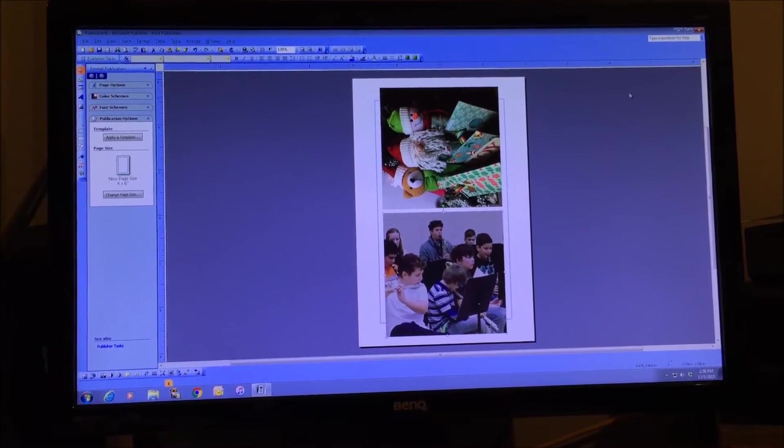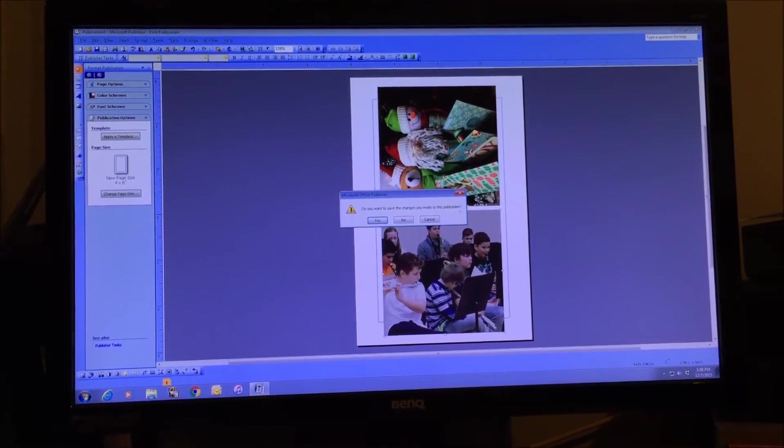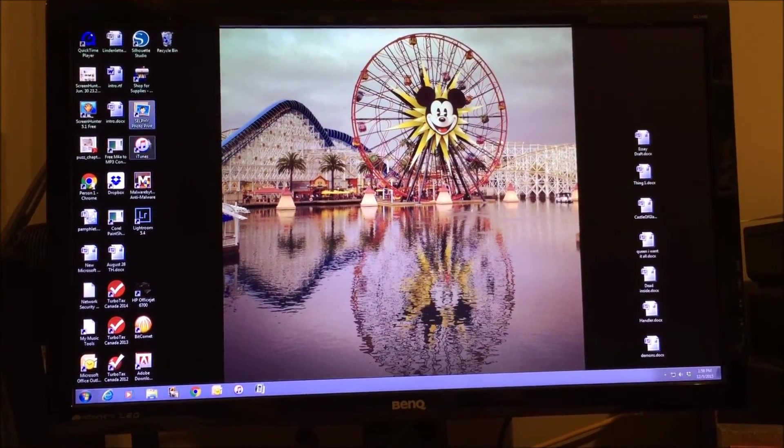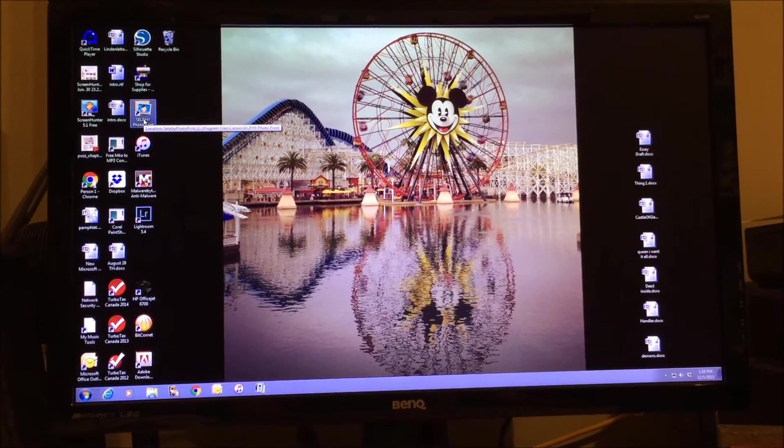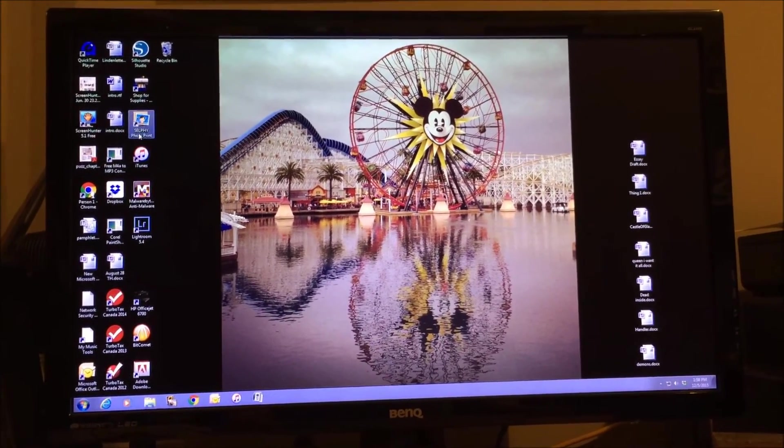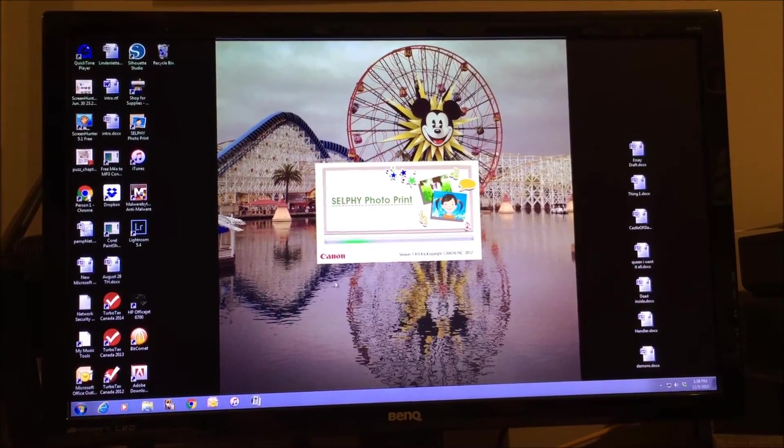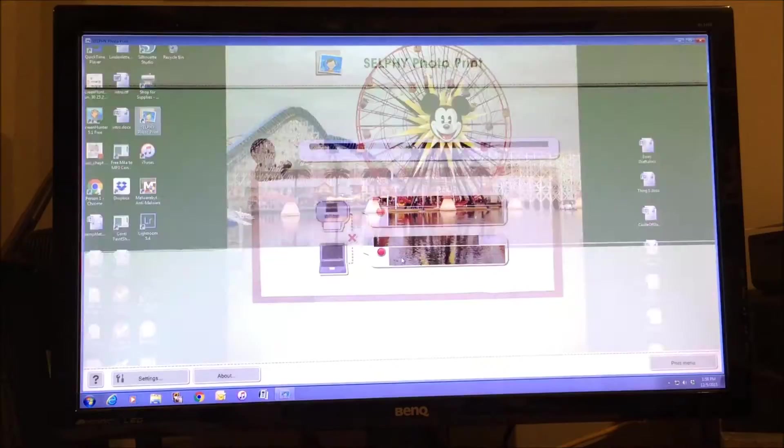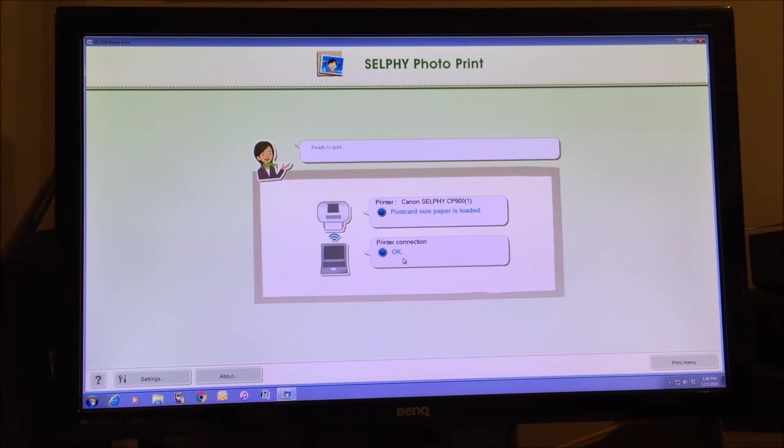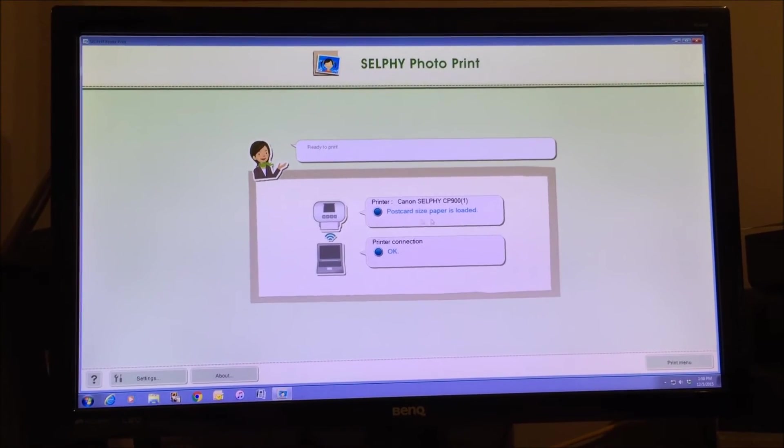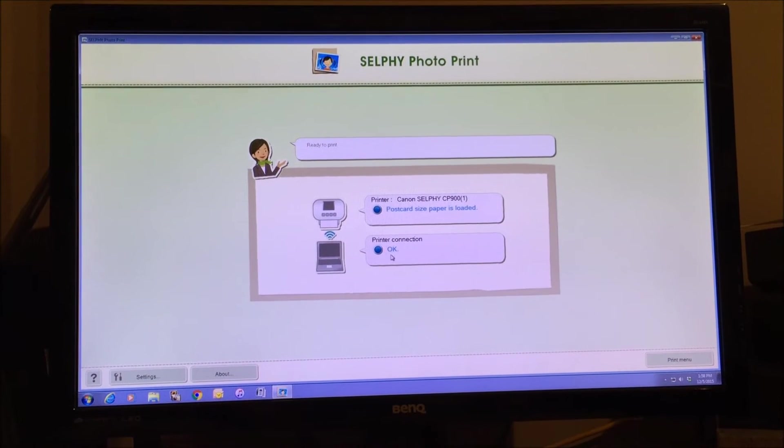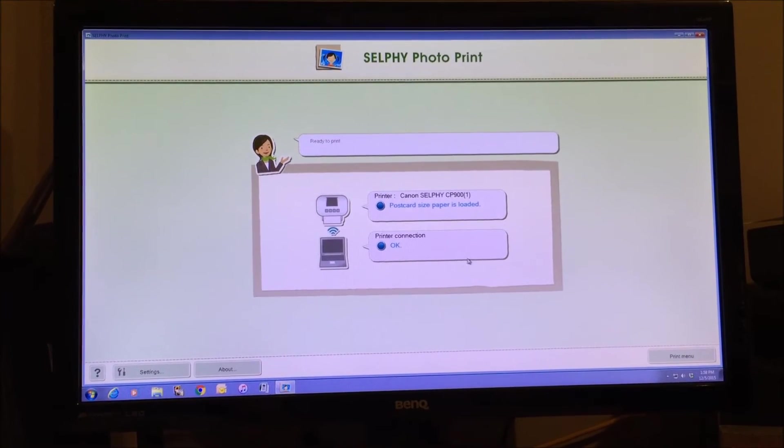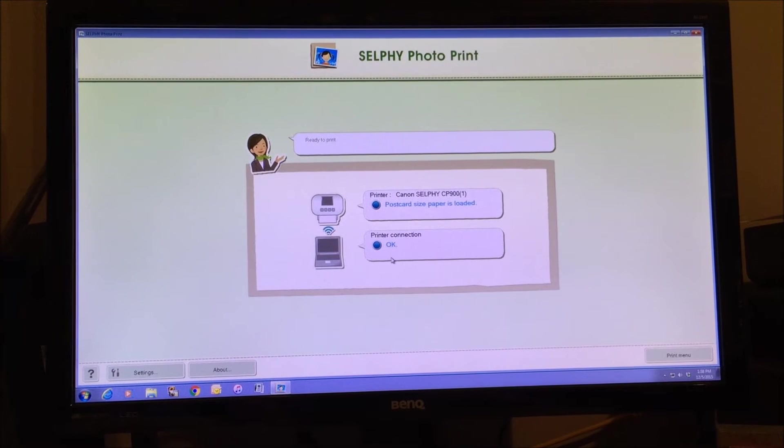From there I'll close out my Publisher and you're going to open your printing program. I use the Selphy Photo Print. This disc comes with the printer and you just load it onto your desktop computer, or you can also print wirelessly straight from your phone. When you open it up you'll see that there's postcard paper sizes loaded and the printer connection is okay. This is a wireless printer so it just connects wirelessly.